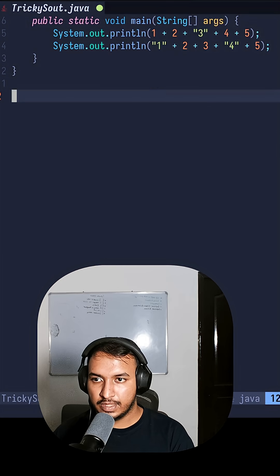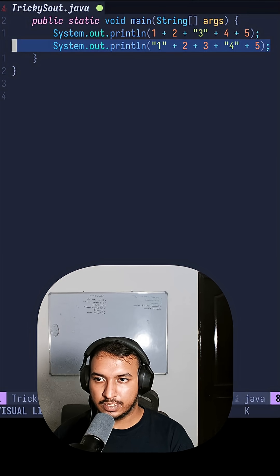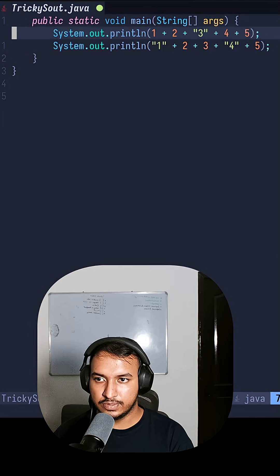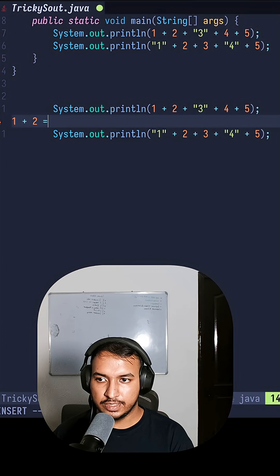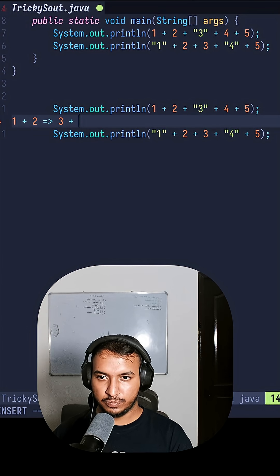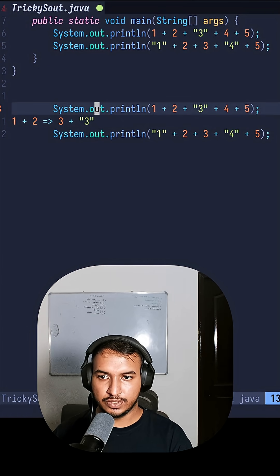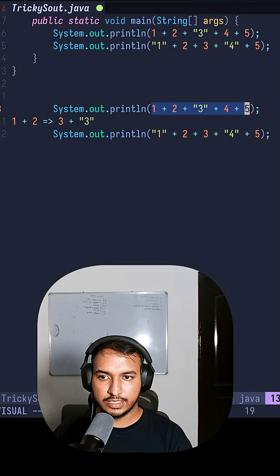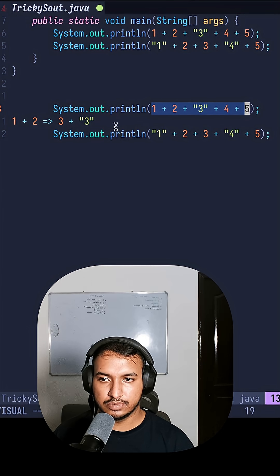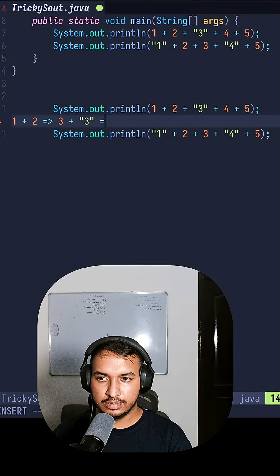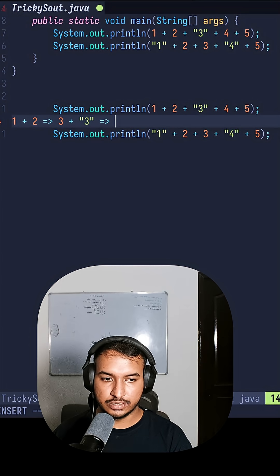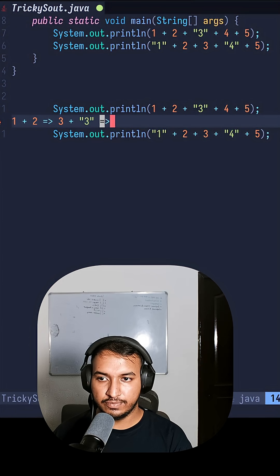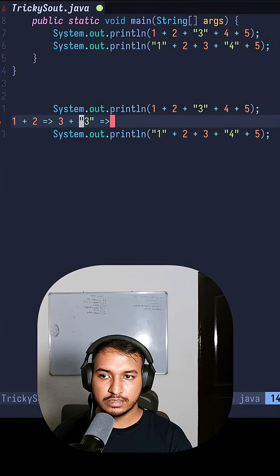If we take the first example here, I'll copy both of these. If we do 1 + 2 it is 3. If we do plus 3 again, so as we know everything that is being executed inside this is from left to right order.